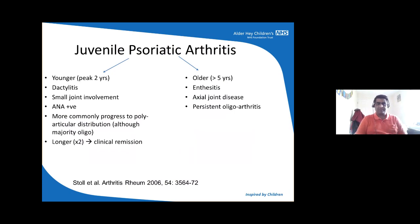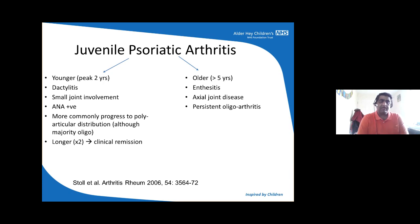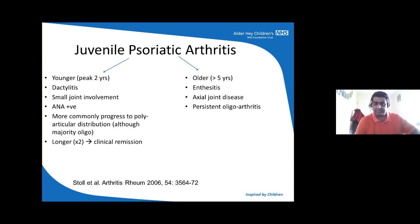Juvenile psoriatic arthritis has two peaks. Younger patients tend to have more dactylitis and small joint involvement, tend to be ANA positive, more commonly progress to a polyarticular course, and generally take twice the time of any other arthritis to get into clinical remission. Older peak patients usually present with enthesitis-related arthritis and axial arthropathy — hip joints, sacroiliac joints, and spinal involvement — and sometimes persistent oligoarticular JIA involving one knee, ankle, fingers, or toes.